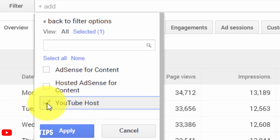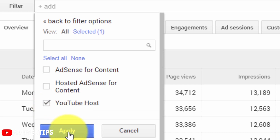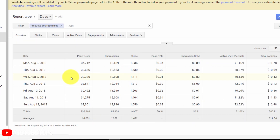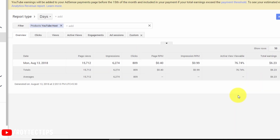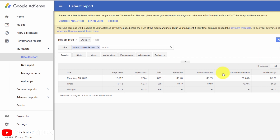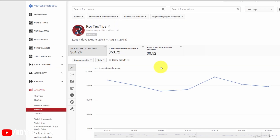Select YouTube Host and then click Apply. It will show your daily earnings — how much money you earned today, the total earnings, everything in real time. You can select the last seven days or just today. Today I earned $6.23, so that's my real-time earning.